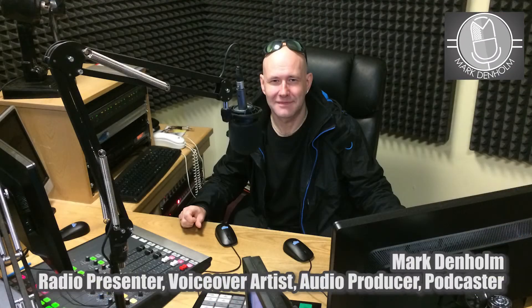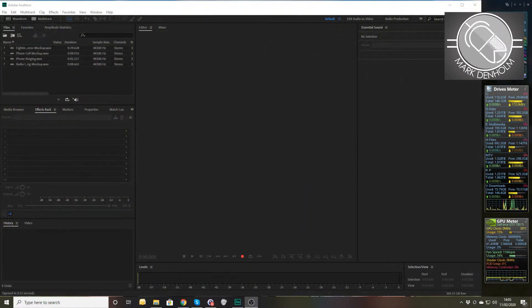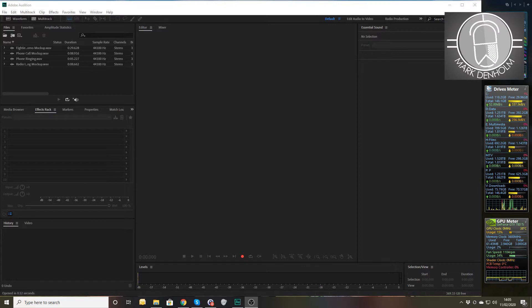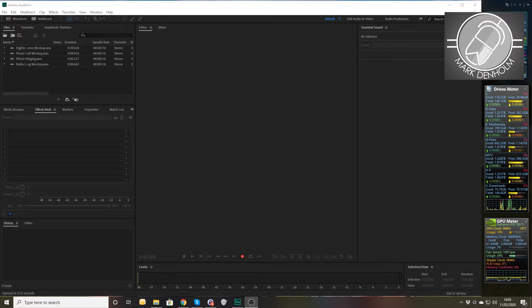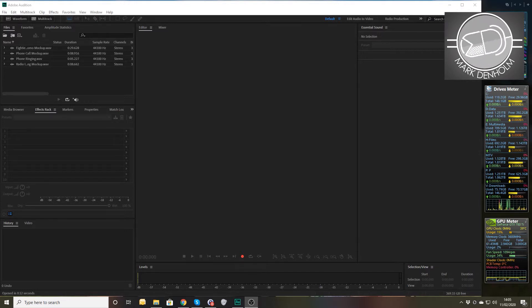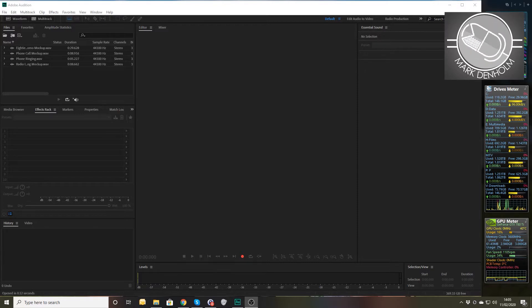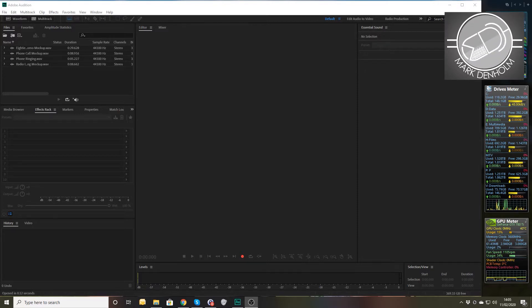Hello, this is Mark Denham — radio presenter, audio producer, voiceover artist, and podcaster. On the Audio Journey today we're taking our second look at EQ. In the last part we looked at how to make your voice sound better using EQ. Today we're looking at how to use EQ as a production effect, assuming you've already EQ'd your voices and they're sounding good.